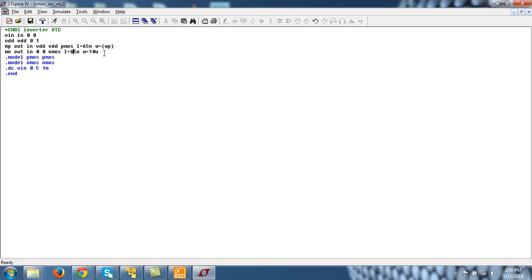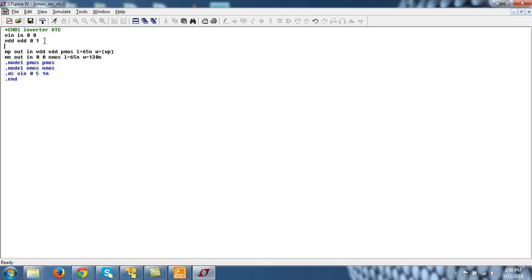So I will use minimum length for digital CMOS. And again 65 nanometer here. And width is usually 2 times for NMOS. And for PMOS it will be 4 times. So let me write dot param. I am defining a parameter WP equal to 360 nanometer.